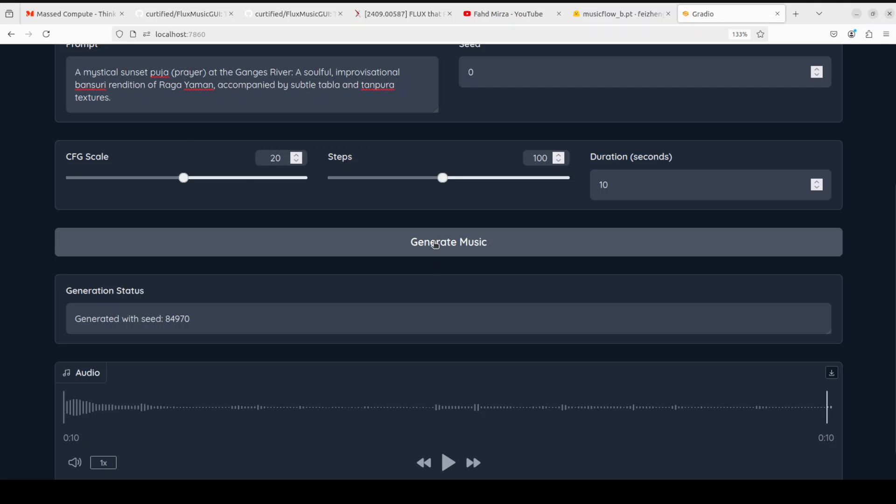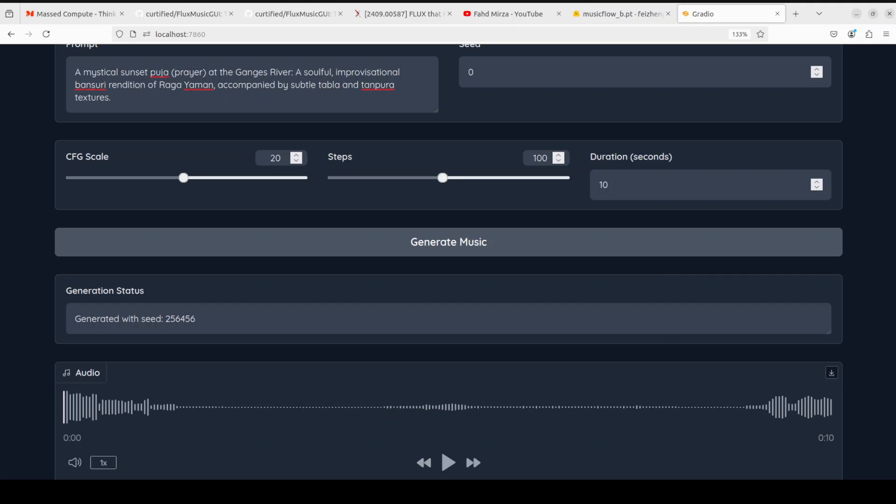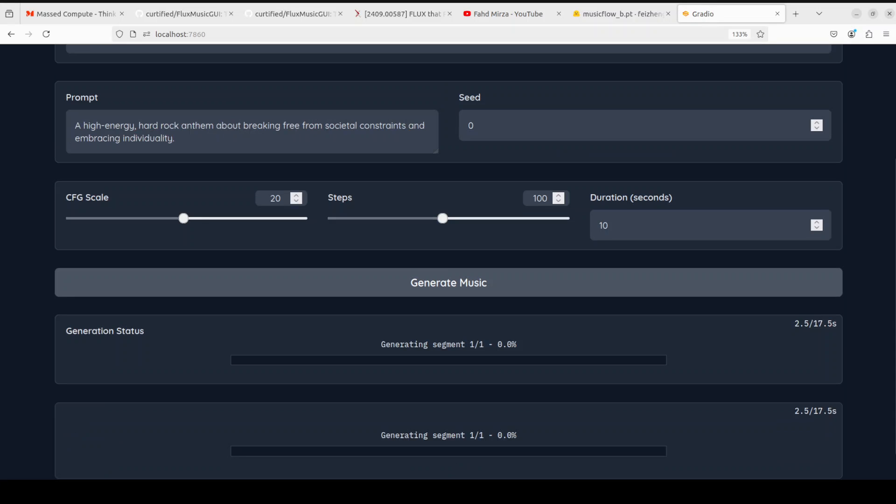So I'm asking it, a mystical sunset which operates at the Ganges River, a soulful improvisational Bansuri rendition of Raga Yavan. It's classical music from India, Pakistan, accompanied by subtle tabla and tanpura textures. Let's see if it's able to do this. Okay, let's play it out. Now I think it's more geared towards Western music, it seems to me.